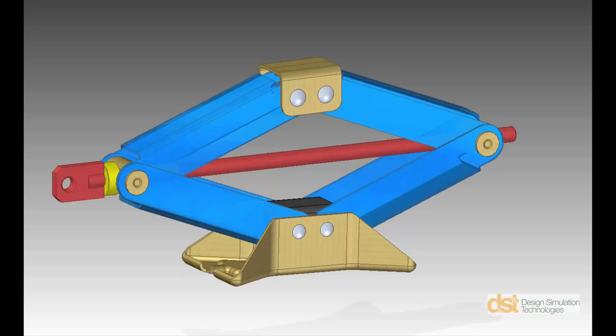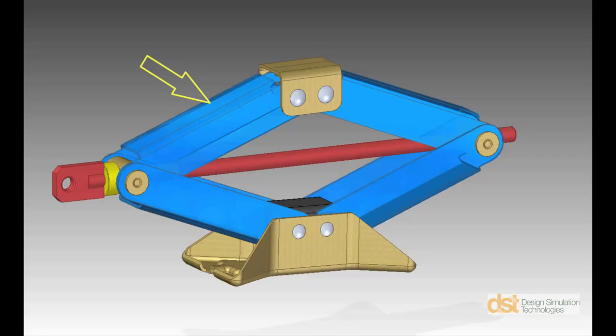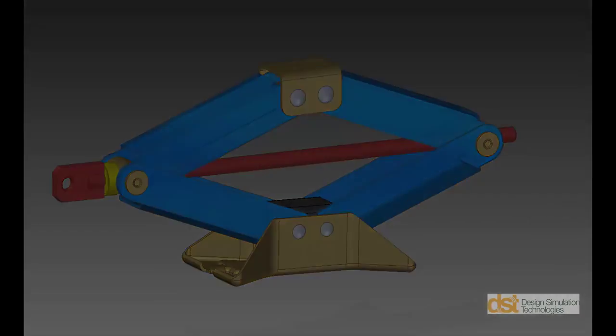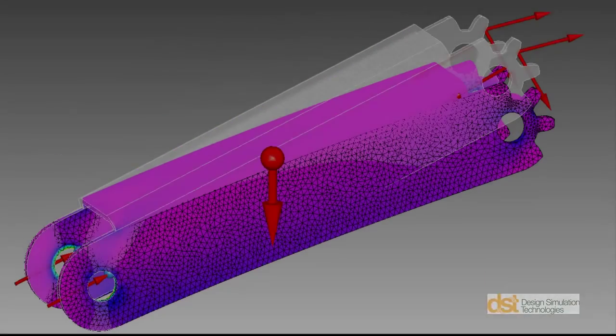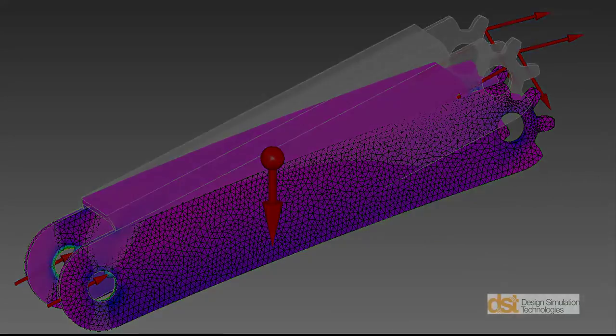There are two main objectives for this demonstration. First, to determine the input torque to raise a given load, in other words, the mechanical advantage of the system. Second, we'll determine the loads acting on a specific component and transfer those loads to an existing Solid Edge simulation study. Let's get started.